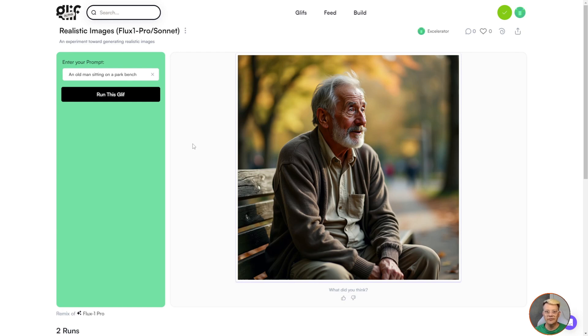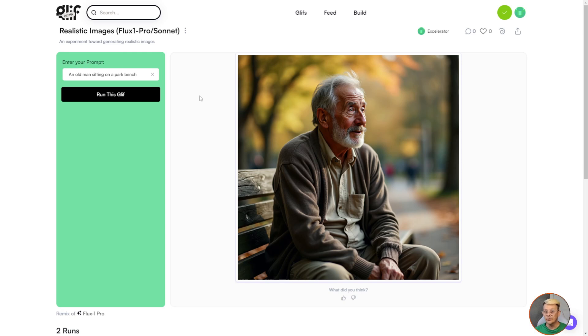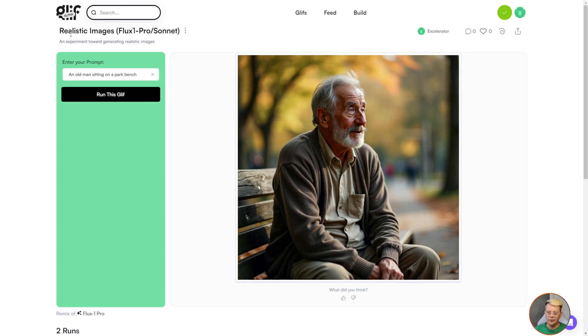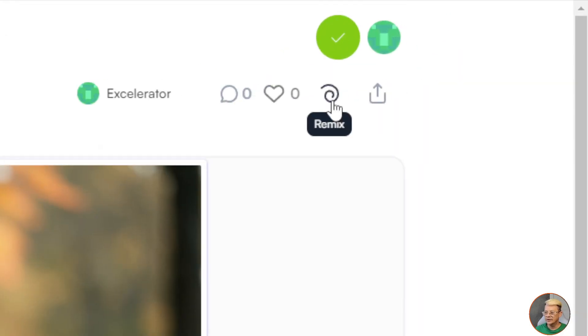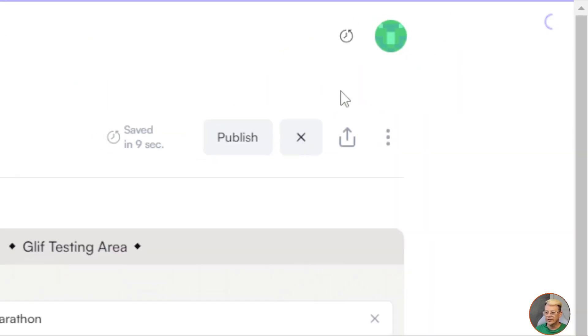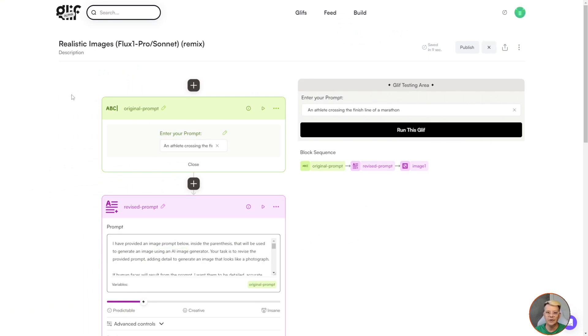There's lots of glyphs to pick from that do all sorts of different things, but one of the really cool things about glyph.ai is that you can take an existing glyph and modify it and make it your own, or build one from scratch. For me, starting out, I like to see what other people have done, see how it works, and then go from there. If you come run my realistic images glyph, which works with Flux1 Pro and Sonnet, over on the right you'll see this little squiggly that says Remix. If we click on Remix, what you've got here is a copy of the glyph that I created.